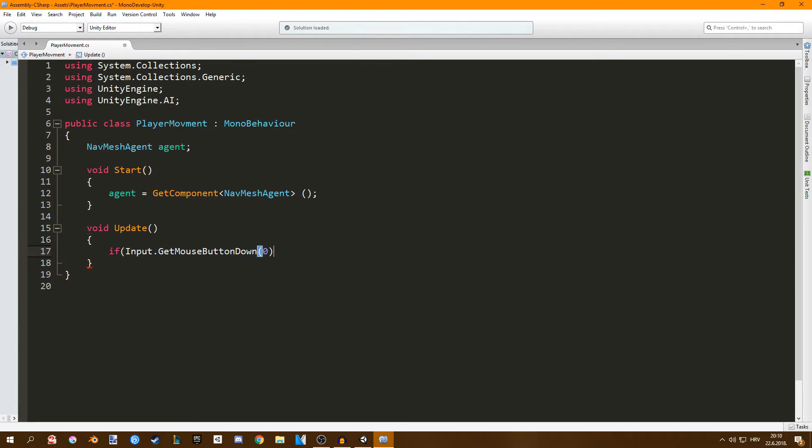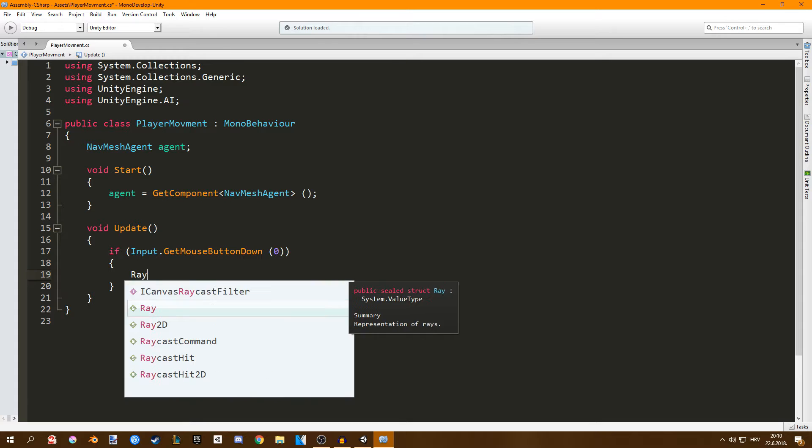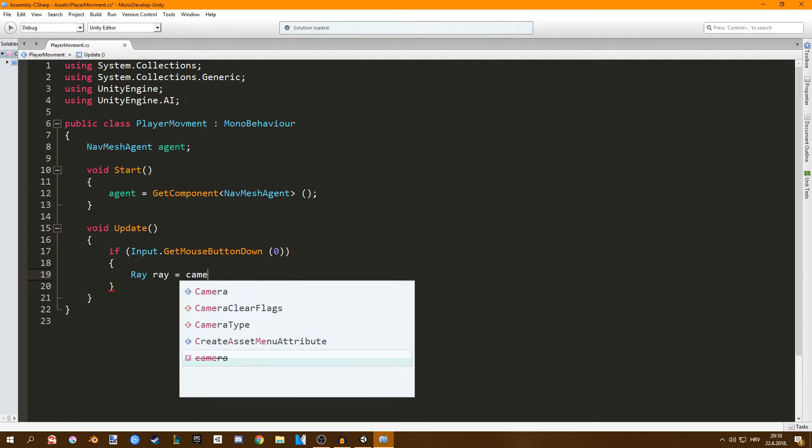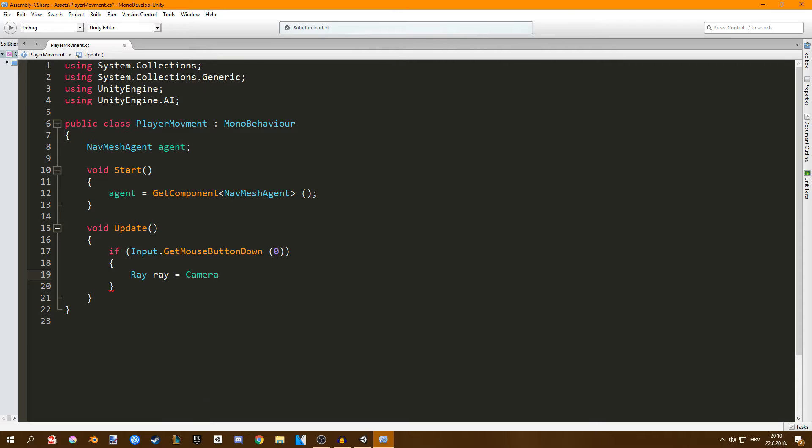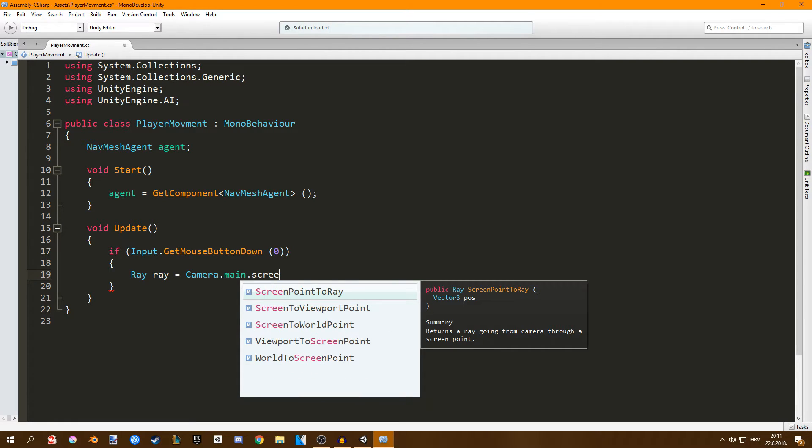I'm going to set mine to zero and then we have to create a new ray that is going to go from our mouse position on the screen to a point in the world. We can do that by going ray ray so we're creating a new ray which is equal to camera dot main that is the main camera in our scene that we're using for our player dot screen point ray